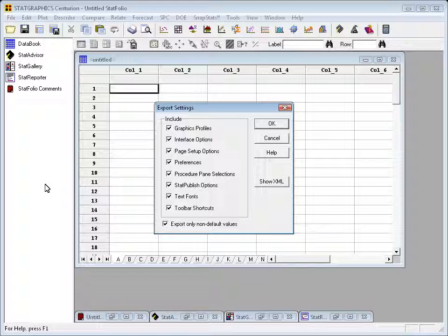You can also save all of your system preferences and perhaps the shortcuts on your toolbar. We were asked to do this because a lot of organizations like to establish specific styles, a specific presence that's shown every time a report is done. This allows you to distribute your preferences amongst everyone within an organization.